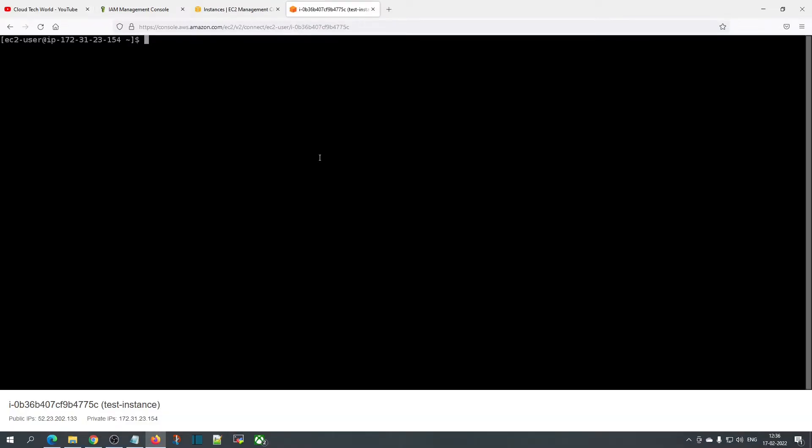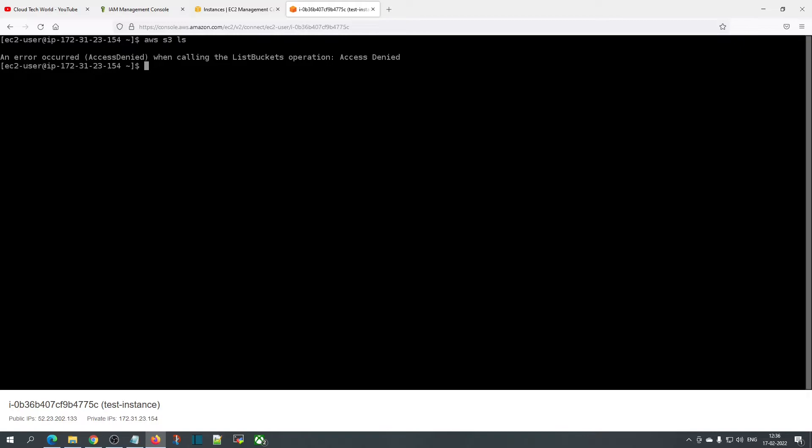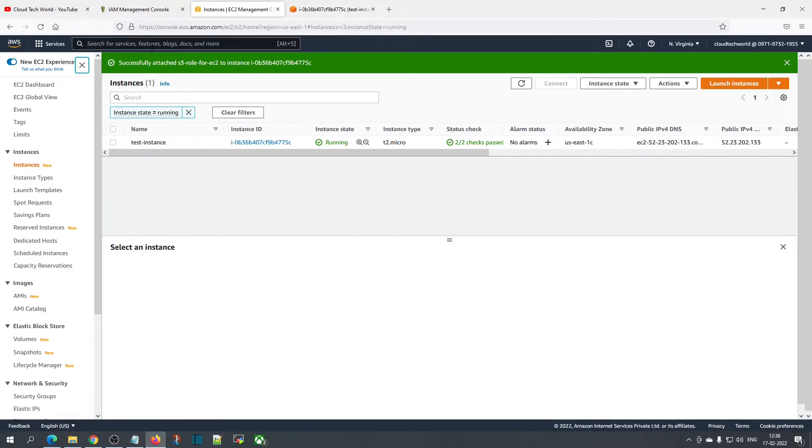Now if we come back to our console and try 'aws s3 ls', it will get access denied because we have not provided access to all S3 buckets. We have provided access only to the particular S3 bucket, so we can list objects only for that specific bucket.